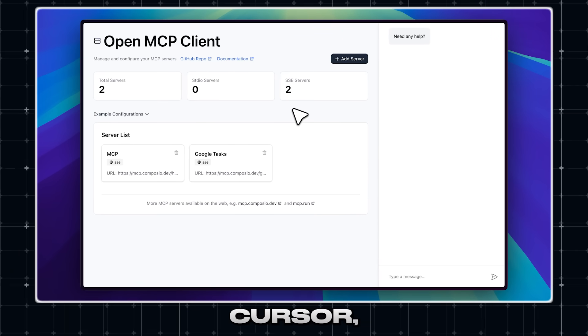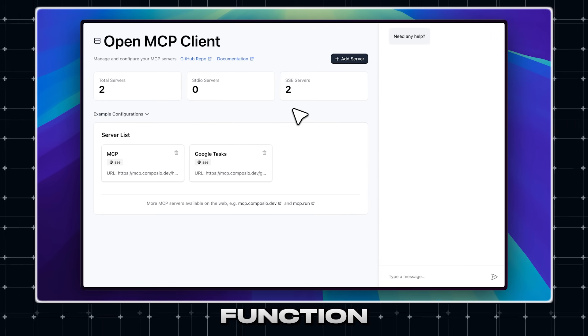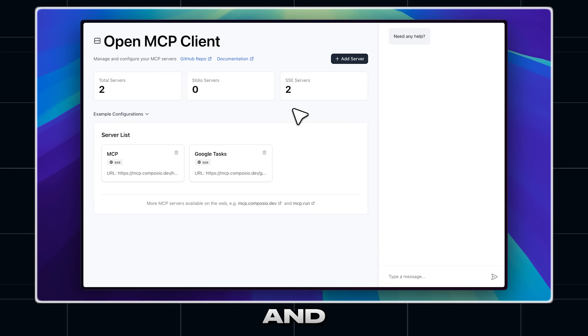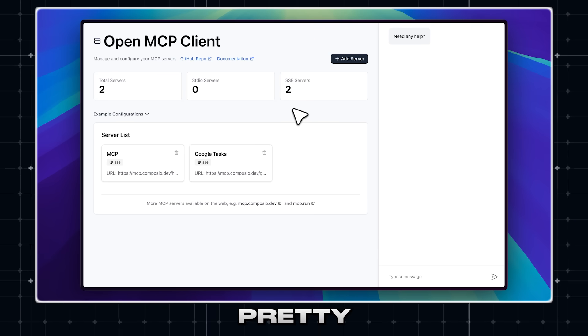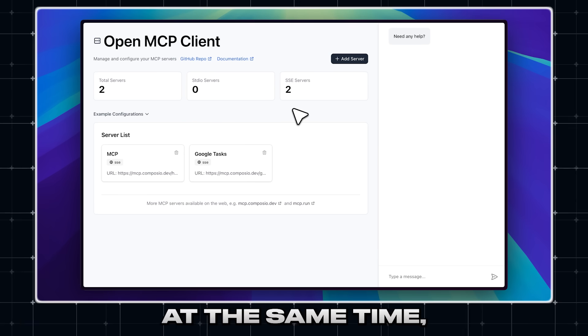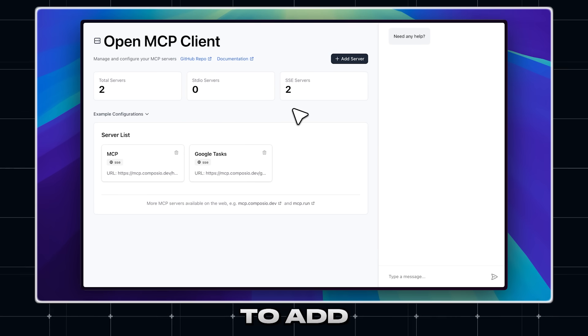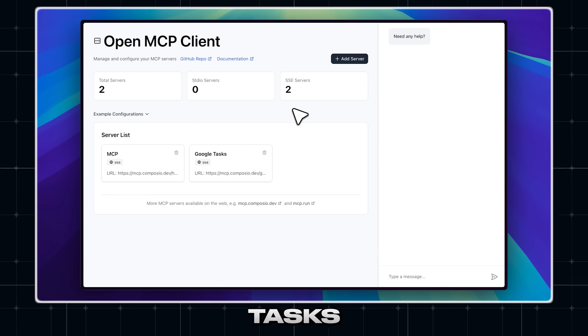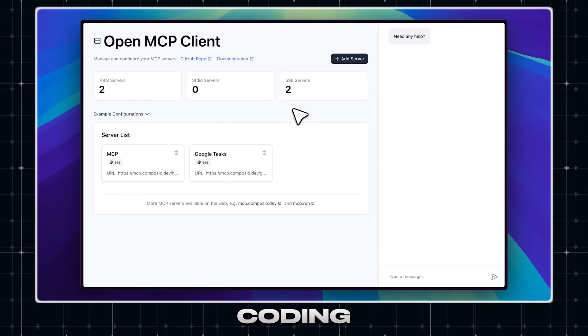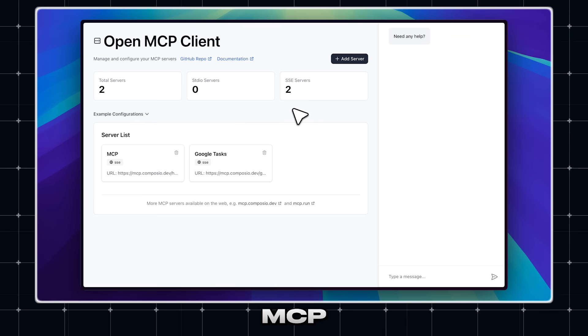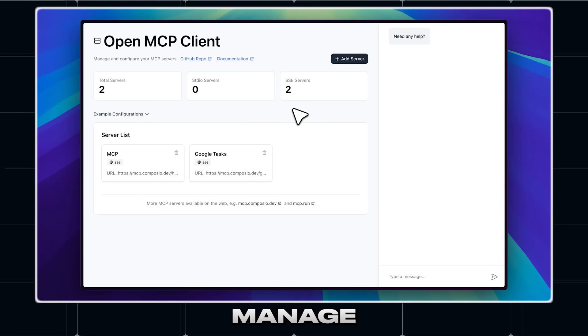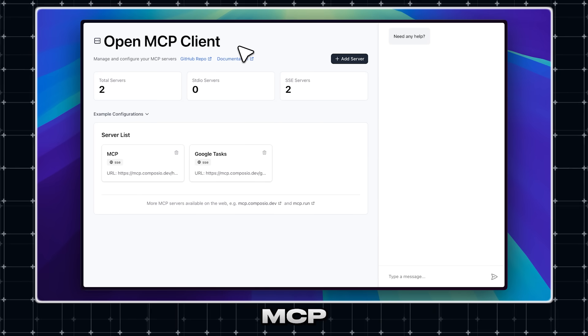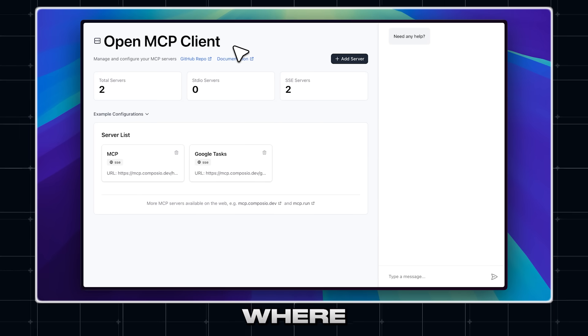Windsurf and Cursor, for example, function as coding IDEs, and the agents they provide are actually pretty good. But at the same time, if you want to add an MCP server for tasks unrelated to coding, while still using MCP servers to manage other aspects of your life, you'll need a separate MCP client.